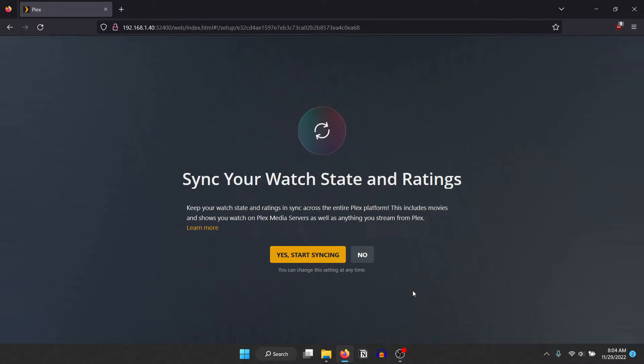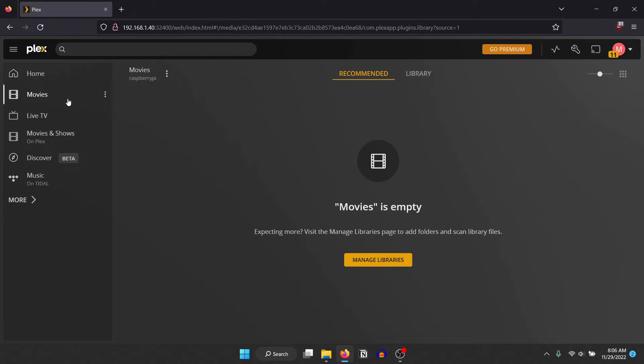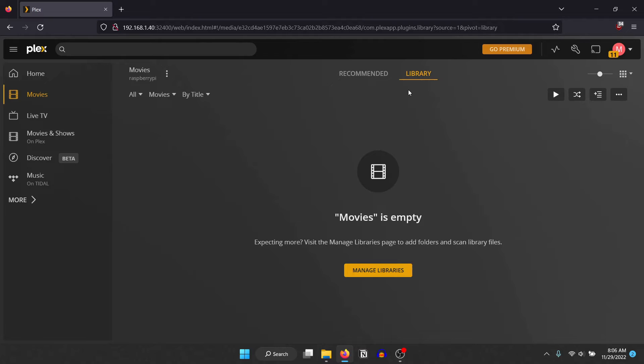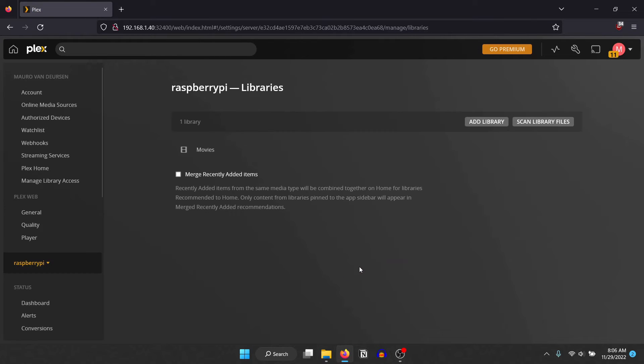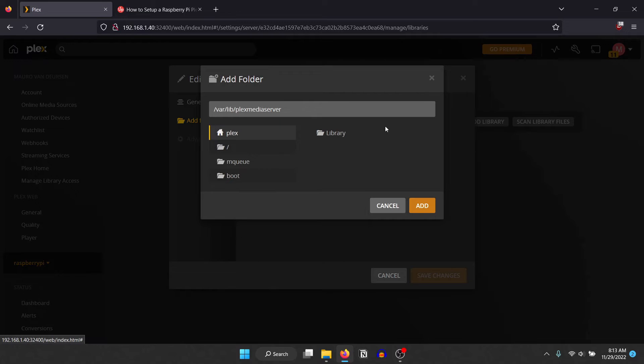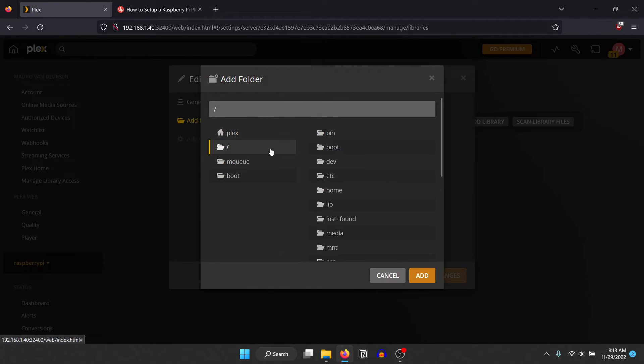You can use this feature if you want to. Next, we will have to add a media library. This is the place where your media is stored. Click on Add Library, select the media type and choose the location of the media folder. Mine is in the desktop folder.